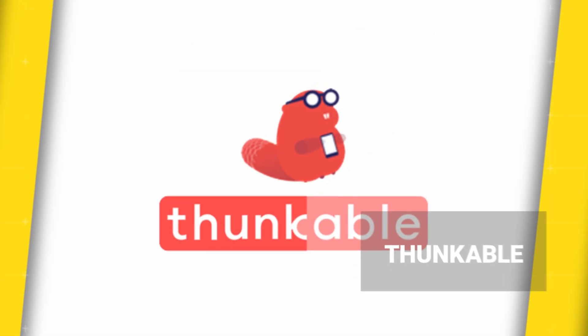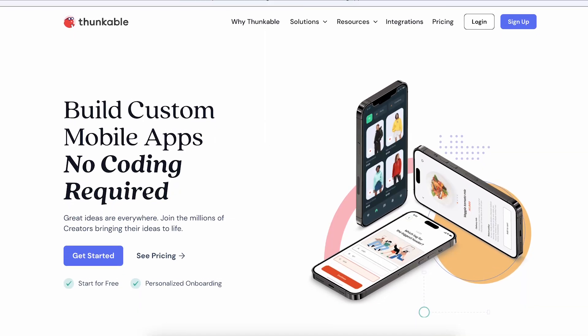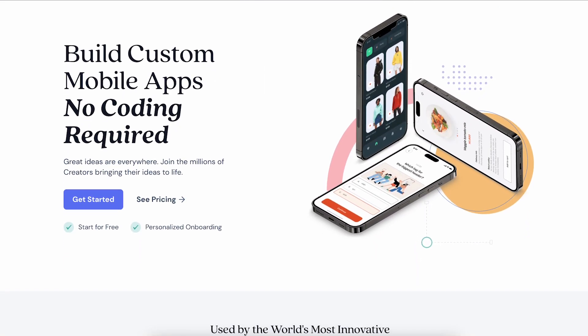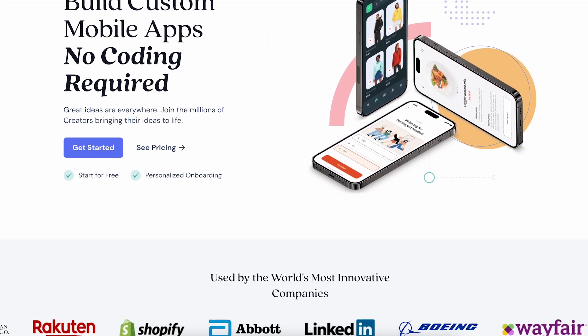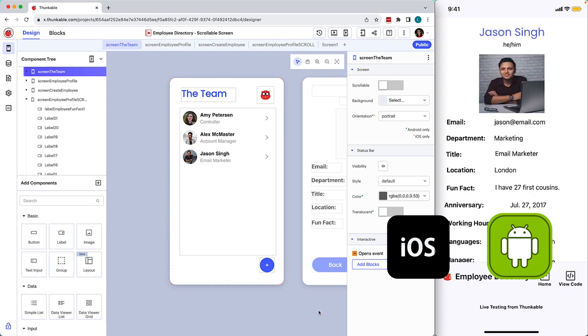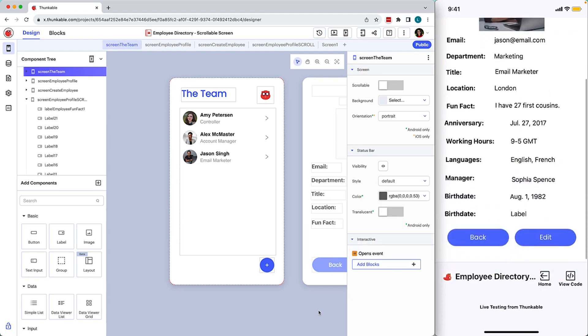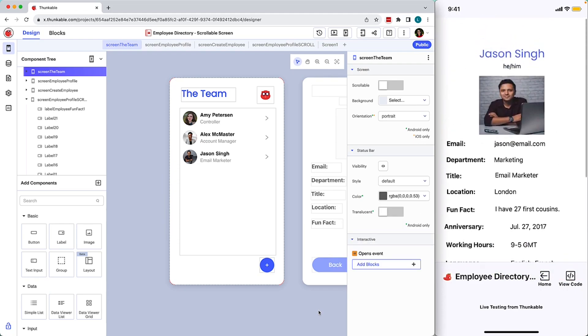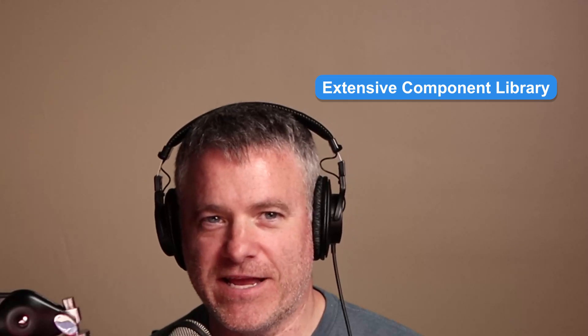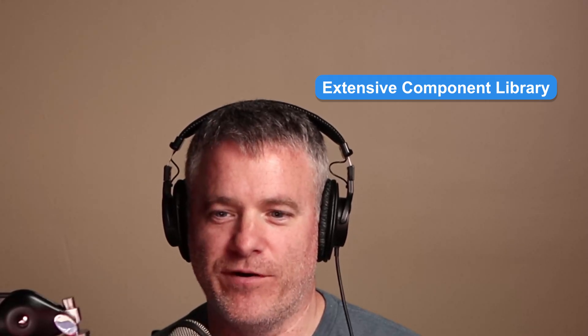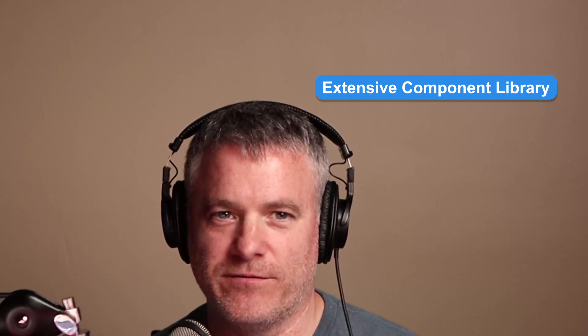The third is Thunkable. Thunkable provides a drag-and-drop interface, simplifying the app development process. You can also build apps for iOS and Android, and it has some cool live testing features to get immediate feedback on changes. There's an extensive component library available here as well.